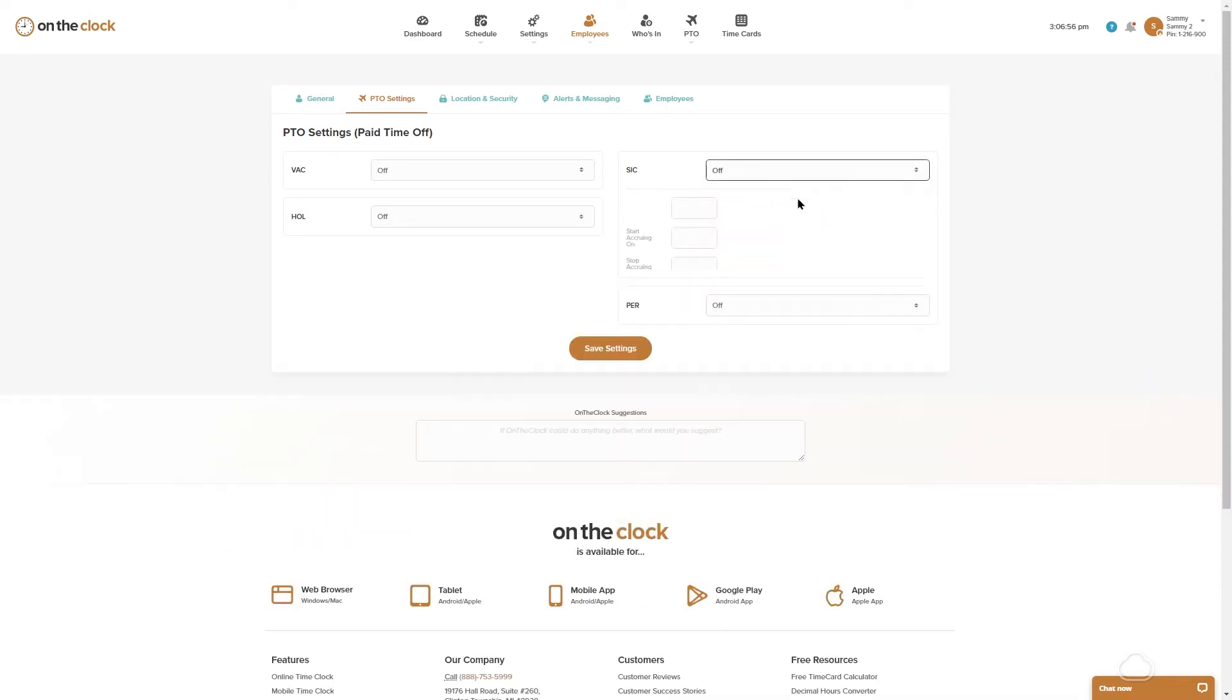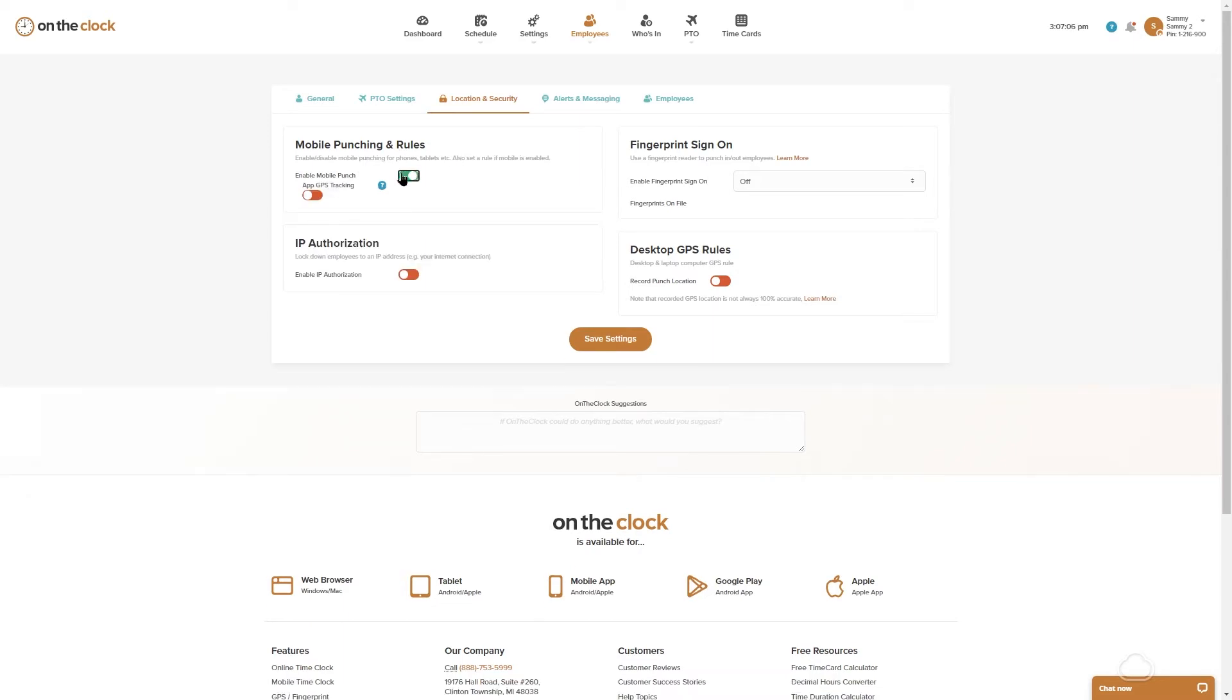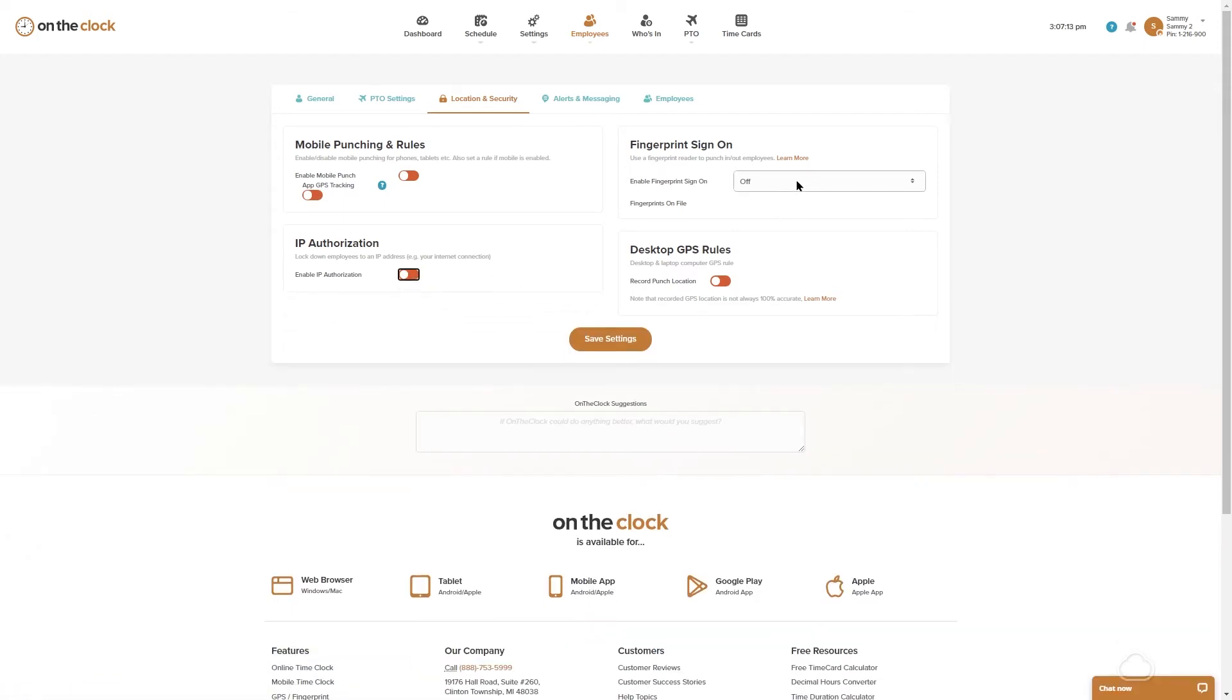Location and security. Inside here we can blanket a few security rules so we can turn off mobile punching for everybody, apply an IP restriction for everybody, fingerprint sign in, desktop GPS rules. You will notice that there's no device and browser authorization in here. That would be an individual employee setting that we could apply later.